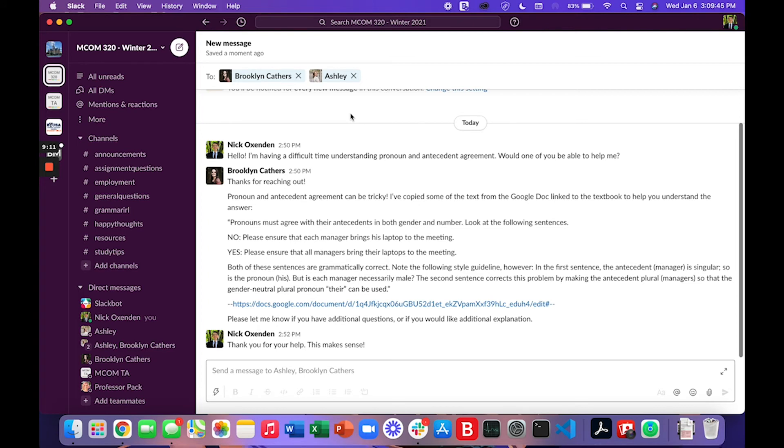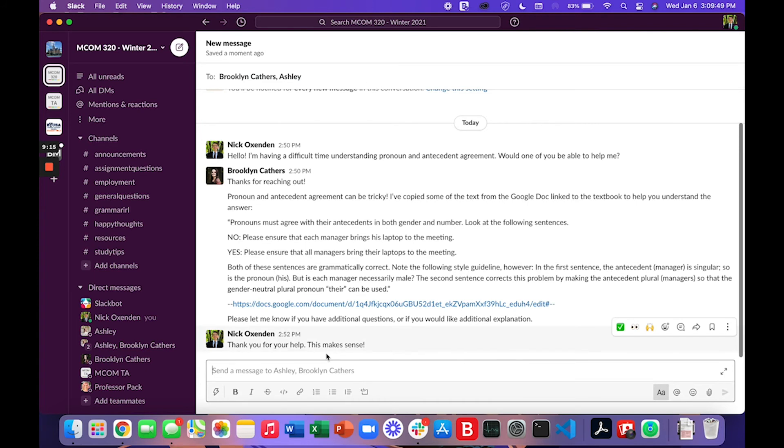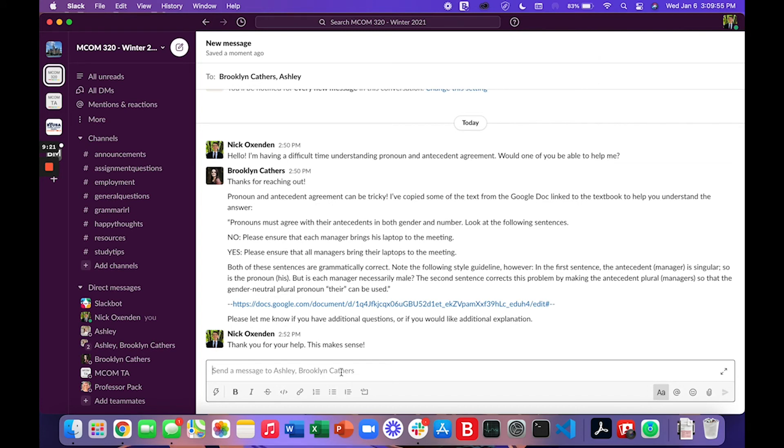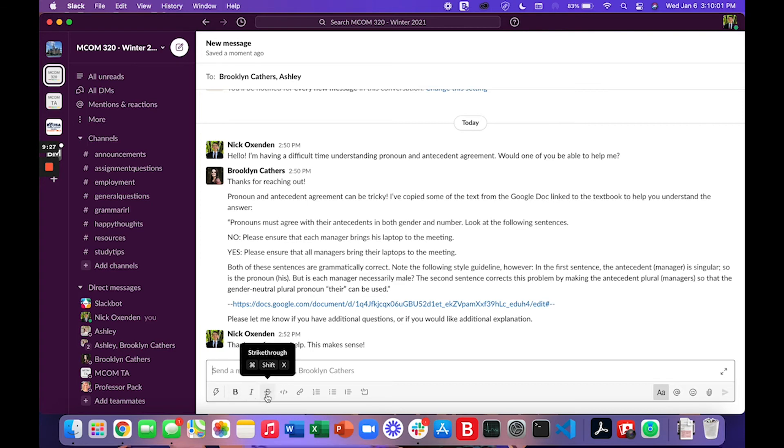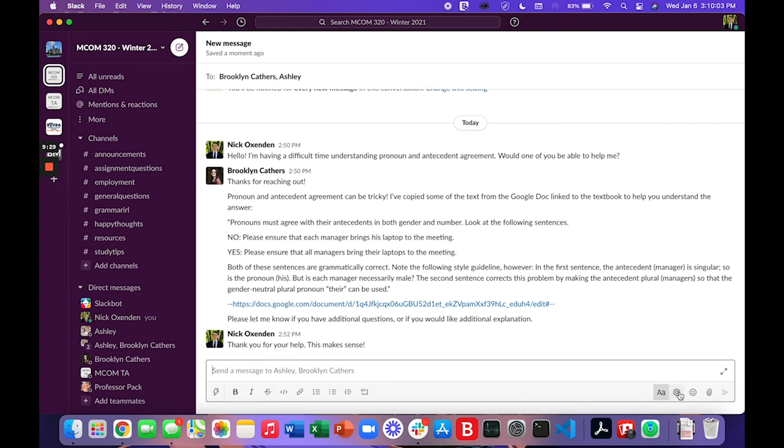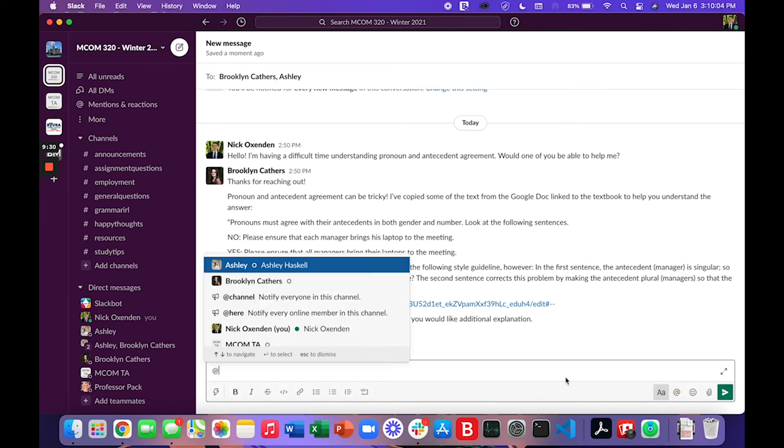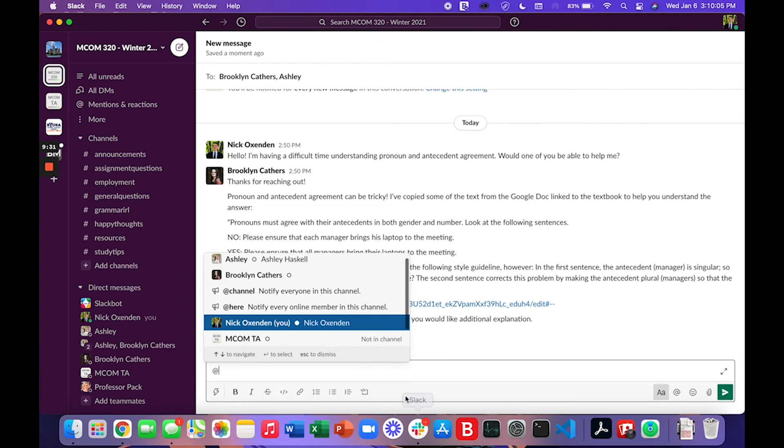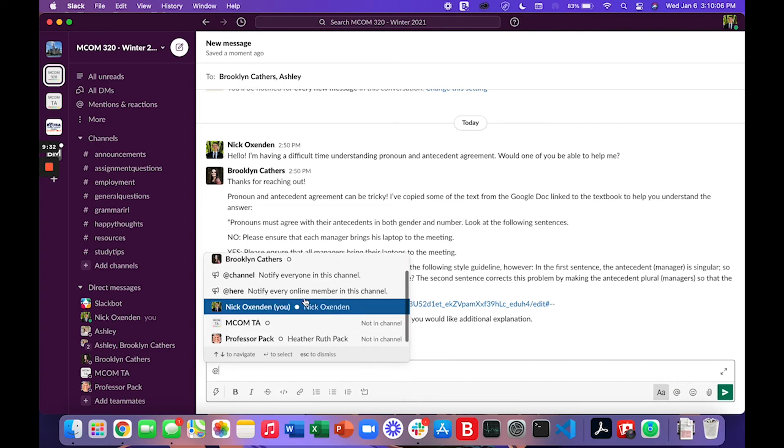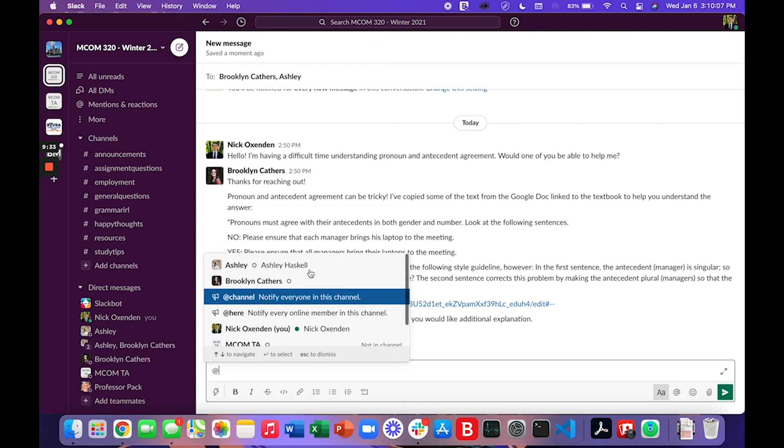And so here you can see I've responded saying thank you for your help. To type another message you go ahead and come to this field and you can type away, you can type whatever you want. You can bold your message. You have some text editing capabilities here.